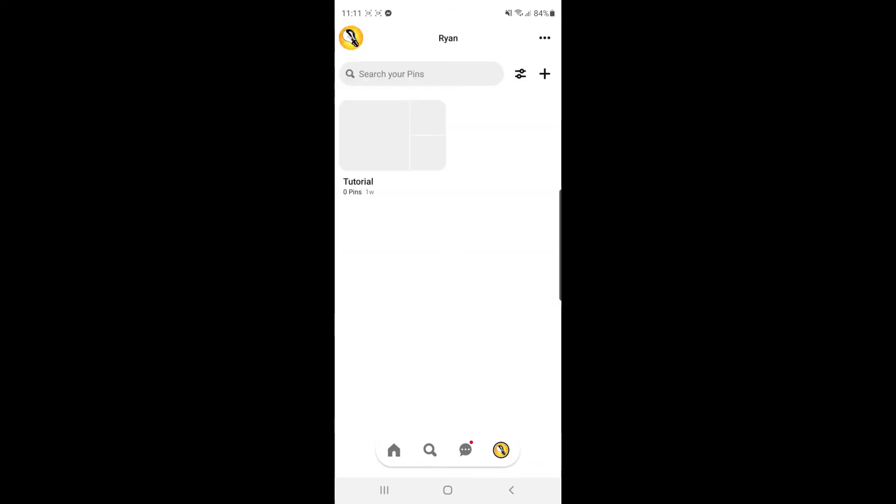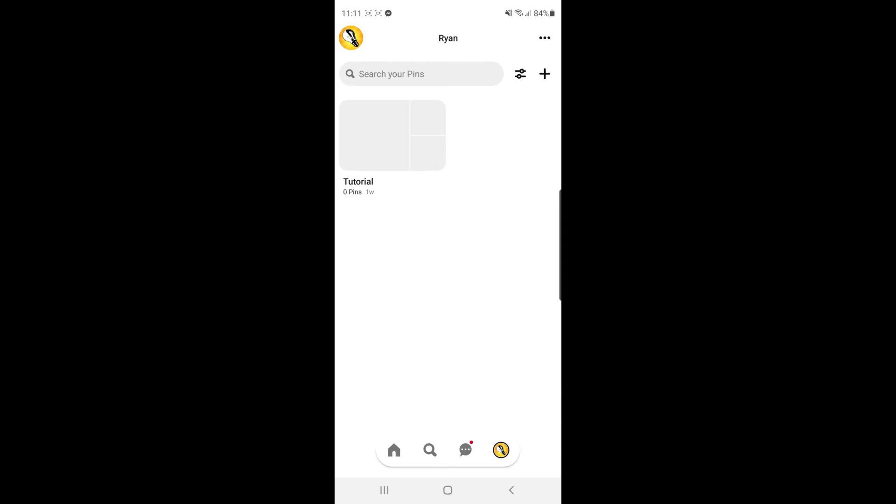Once you click on your profile picture you can then come to the top right hand side of the screen and click on the three dots.